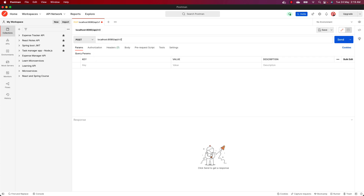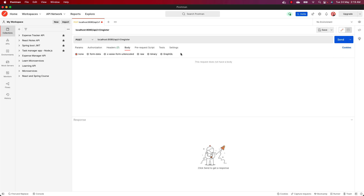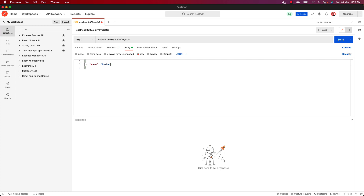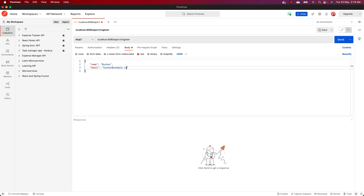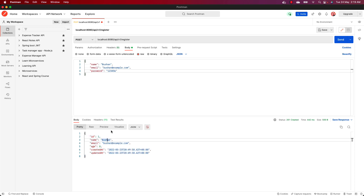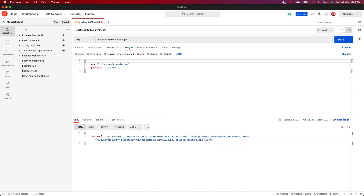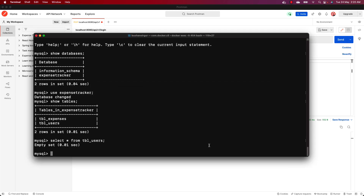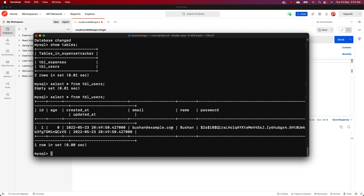Let's go to Postman and fire a new request. This is a POST request to localhost:8080/api/v1/register. First we need to register — choose Body, select raw, and choose JSON. Let's provide the name, email bushan@example.com, and password 123456, then click Send. We get a response back. Let's change to the login endpoint, remove the name field, and click Send — we get the JWT token back. Our application is working as expected. Let's verify in the database — we do get the user we just created.